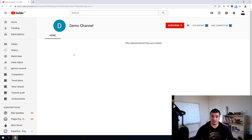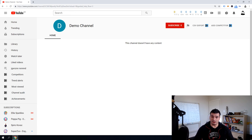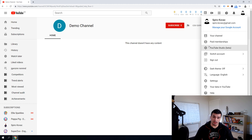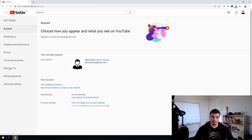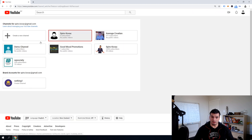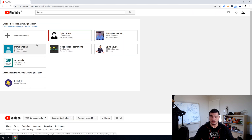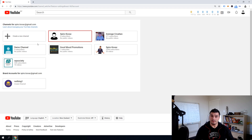And here you have it guys — you just got another YouTube channel, created under your account. If you want to check, go over to Settings and you'll see there is another YouTube account added to the list — Demo Channel is right there. That's how simple and easy it is; it literally takes a couple of seconds to create your second YouTube channel on your same Google account.